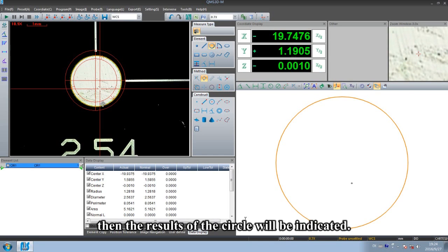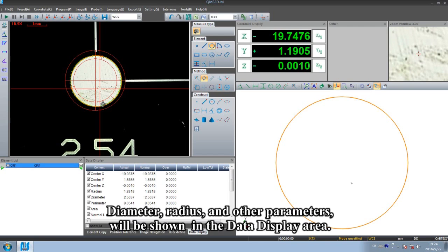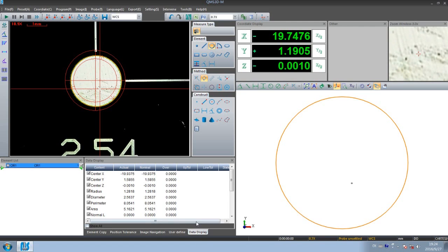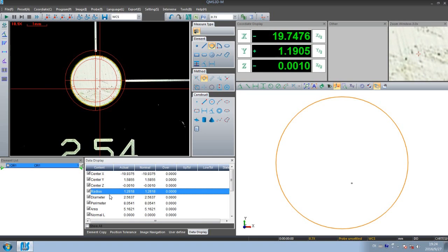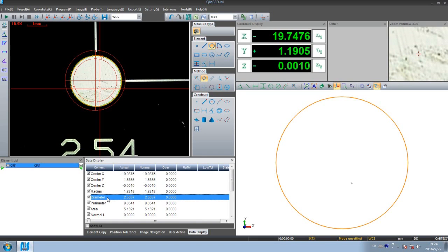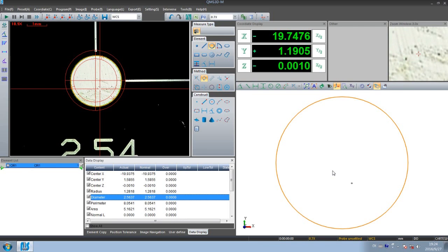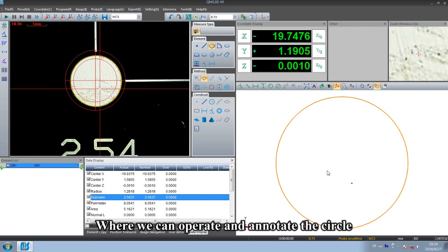Then the results of the circle will be indicated. The target diameter, radius, and other parameters will be shown in the data display area. The image of the circle will also be shown in the drawing area, where we can operate and annotate the circle.